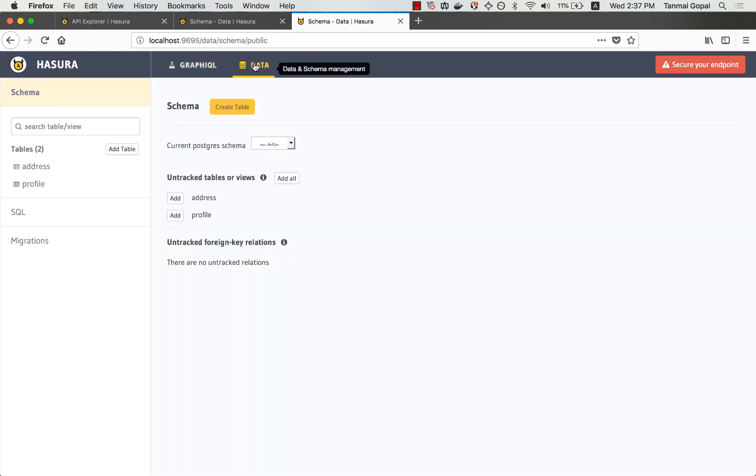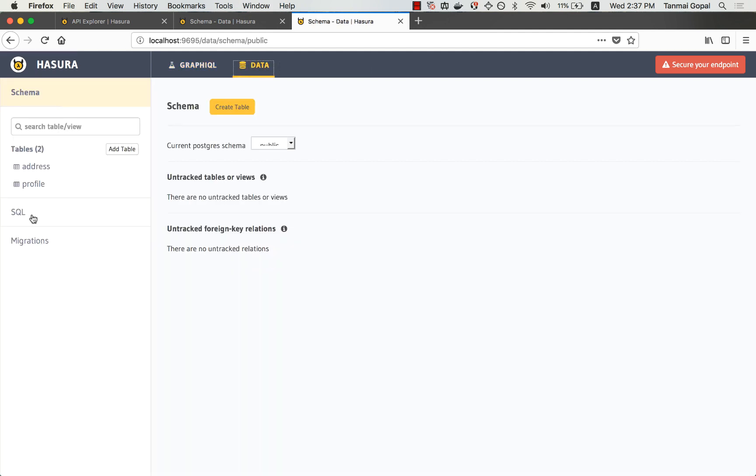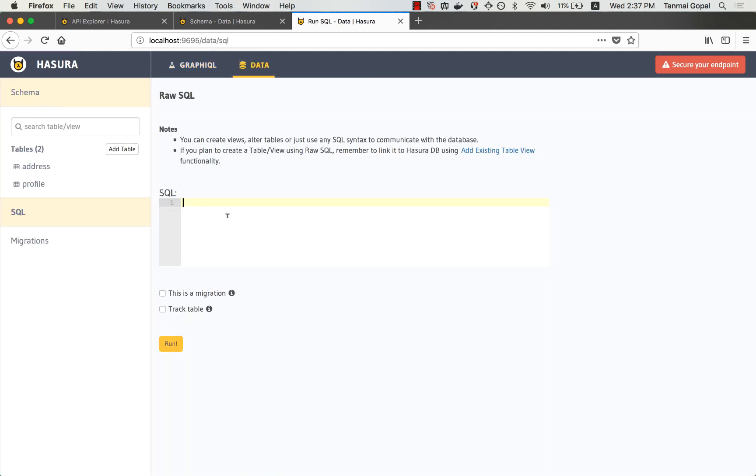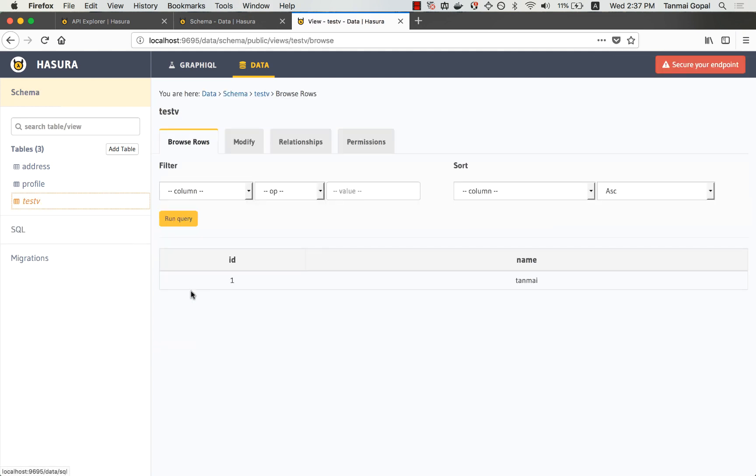Just for trying this out, let's also create a custom SQL view. So let's say create view test view as select star from profile. And so now I have a test view as well.